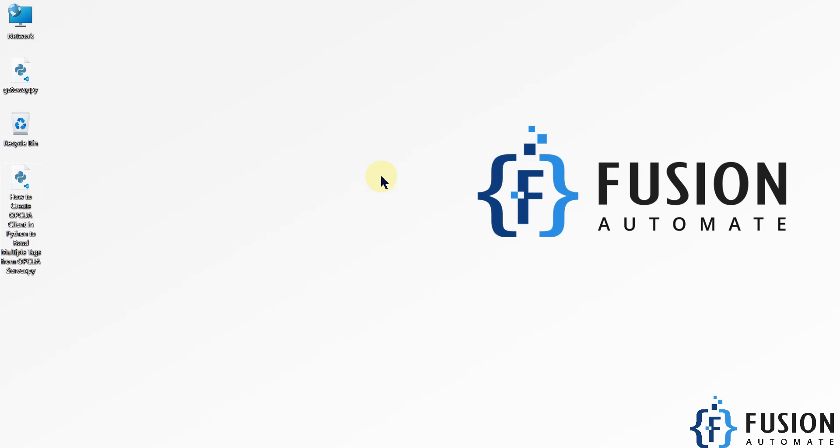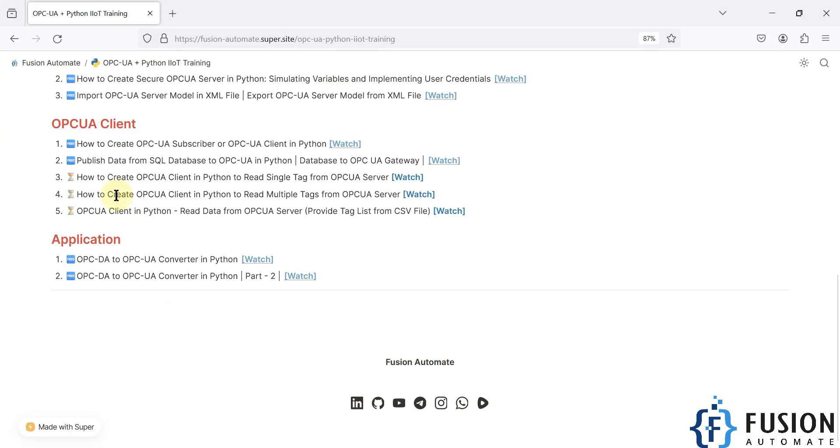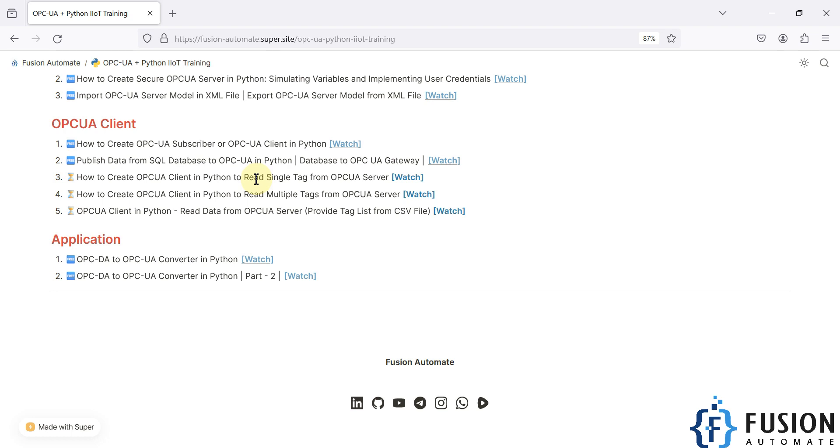Hi everyone and welcome. In the previous video, we covered how you can create an OPC UA client in Python to read a single tag value from any OPC UA server. Now in this video, we're going to use the same Python script but modify it to read multiple tag values from an OPC UA server.